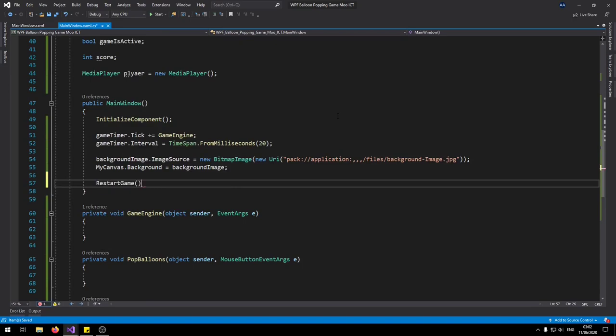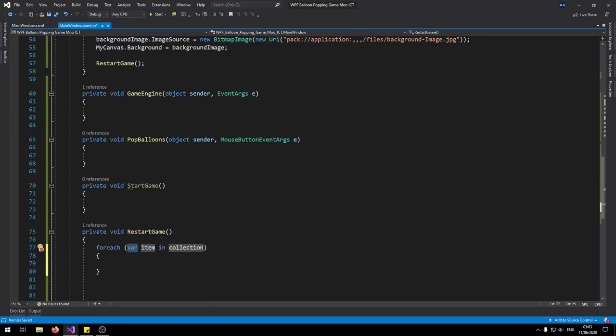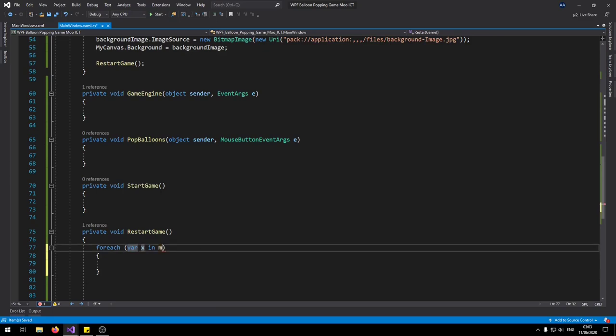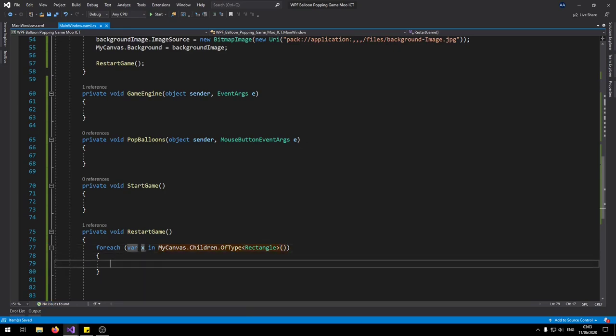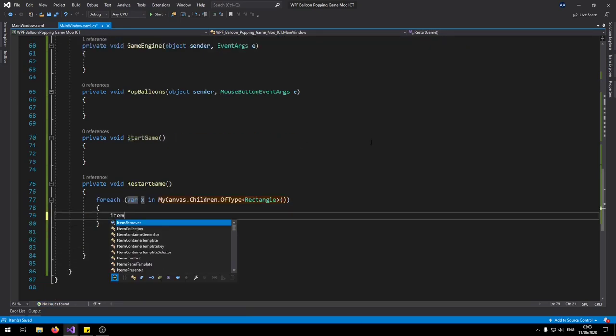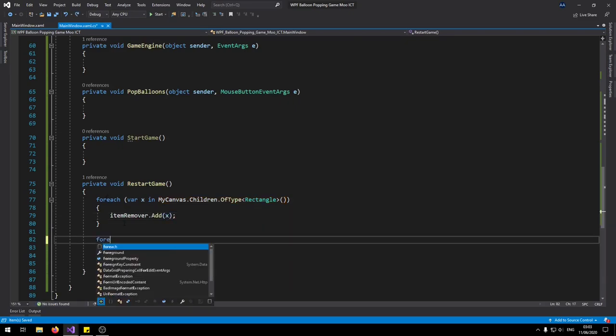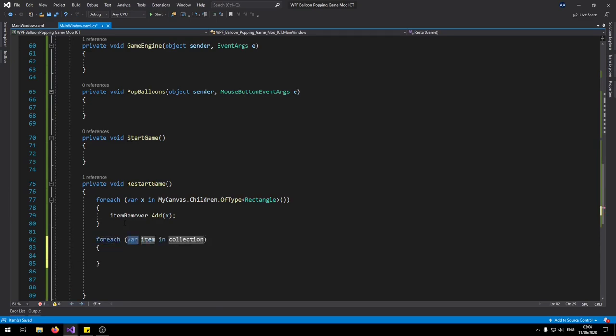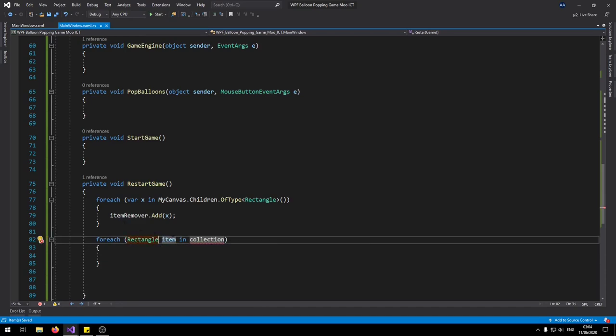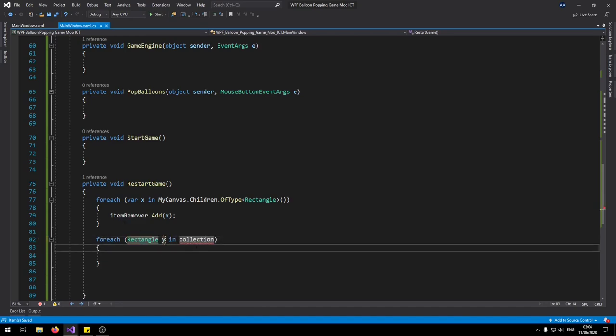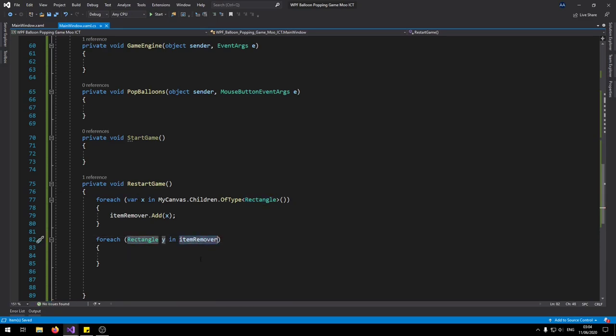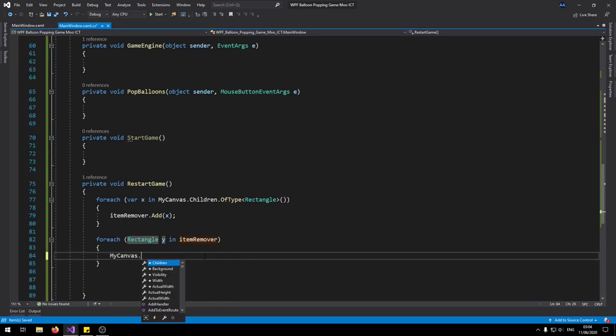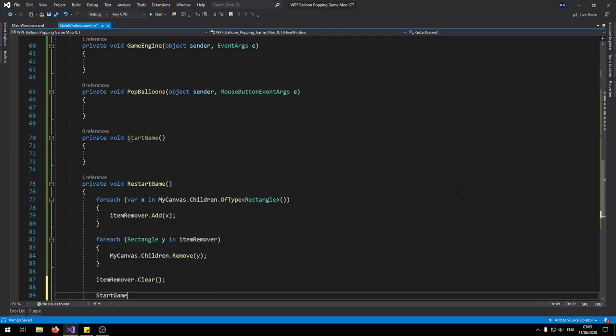Let's go and do that function first. In this function we need to run two for each loops. Say for each variable x in my canvas dot children dot of type rectangle. So we're interested in any rectangles that exist inside the canvas. If they do, we're going to add them to the item remover dot add x there. So now we need to do another for each loop. Instead of for each loop, we're going to look for instead of variables, we're looking for rectangle, let's say rectangle y in item remover. So any rectangle that exists inside of this list can be removed from the canvas. So say my canvas dot children dot remove y. So we need to clear off any item that is left inside of here. Item remover clear. It's going to go reset back to zero. And then we'll run the start game function here. So that's it for the restart function.